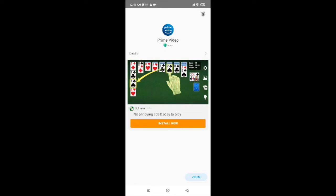The Prime Video application has already been installed. Now all you need to do is tap on open and enjoy your Prime Video as you like. This is how you can easily install Amazon Prime.